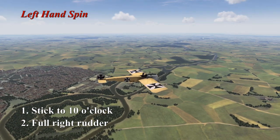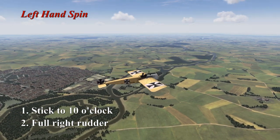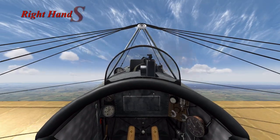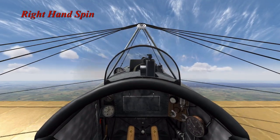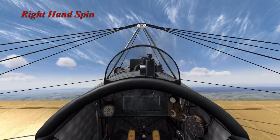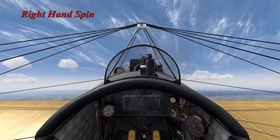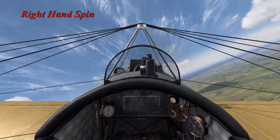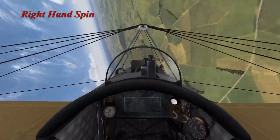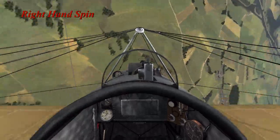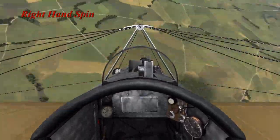Now onto the right hand spin. Going to initiate the right hand spin — do your pitch up, aircraft starts to stall, apply right rudder, and the aircraft initiates the right hand spin.